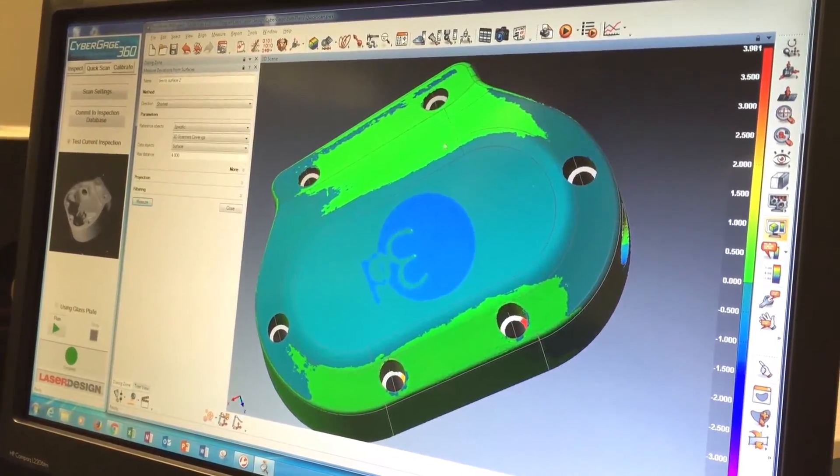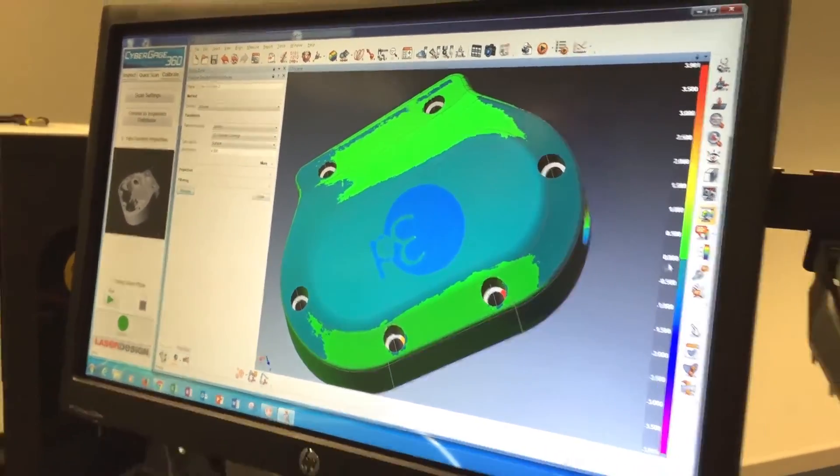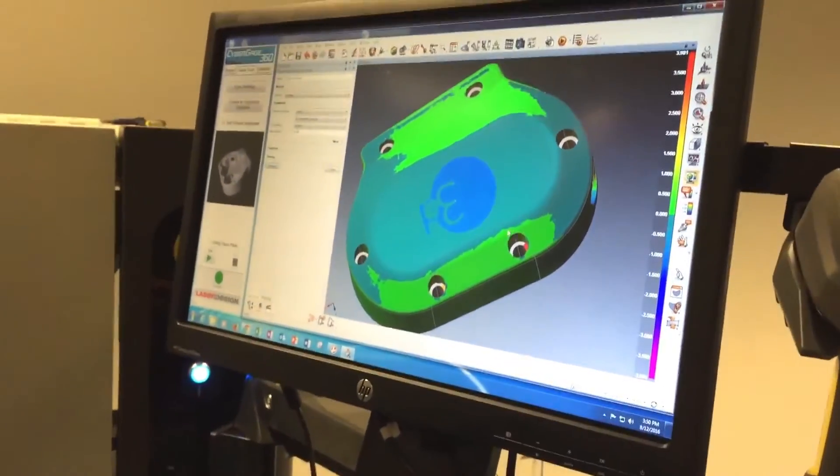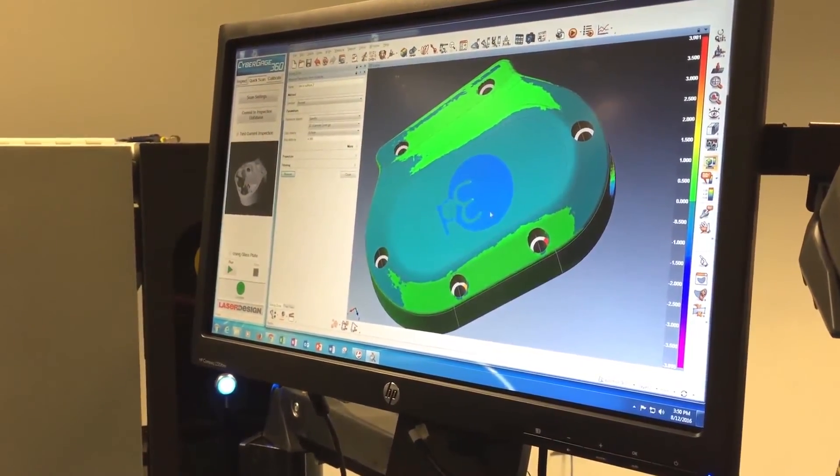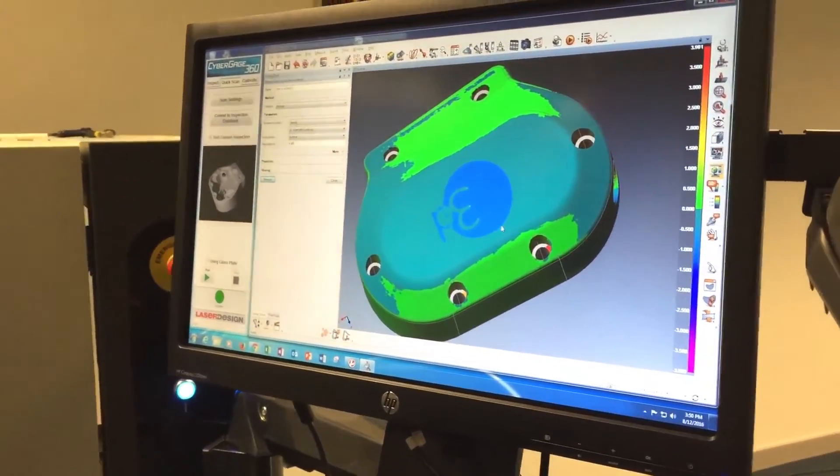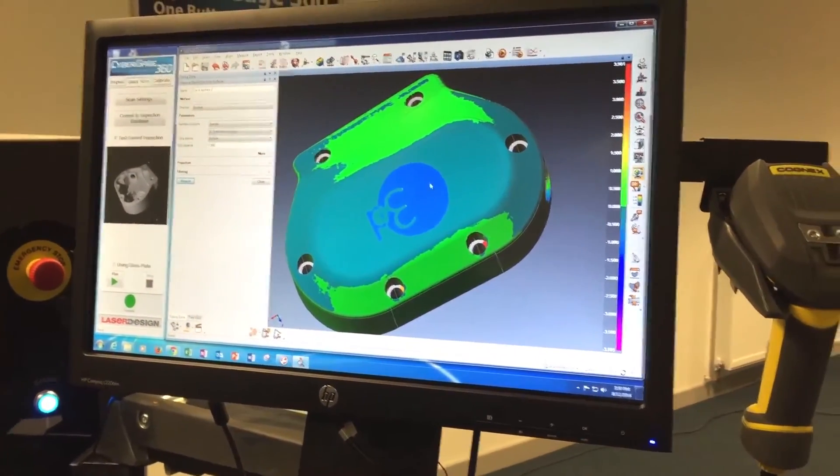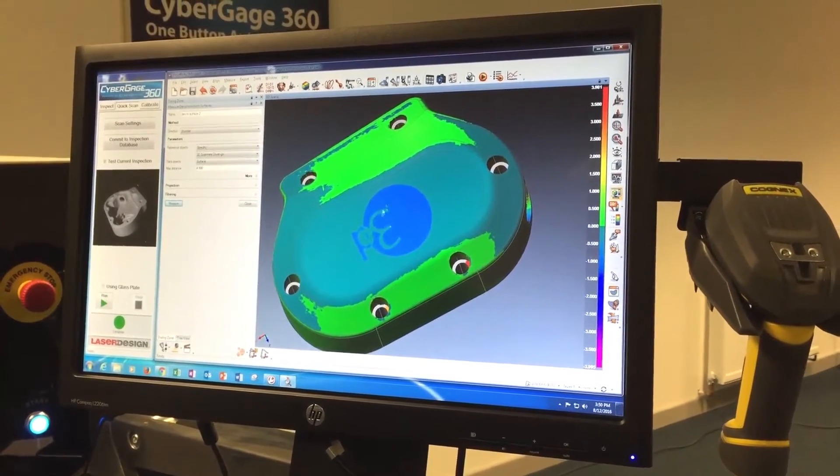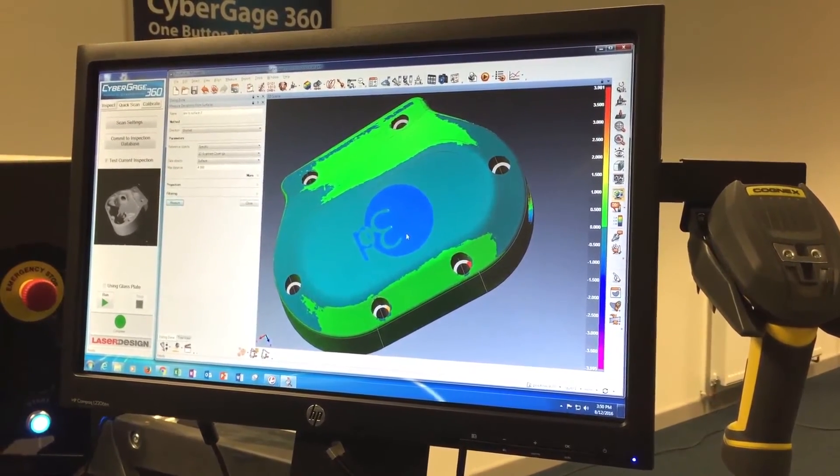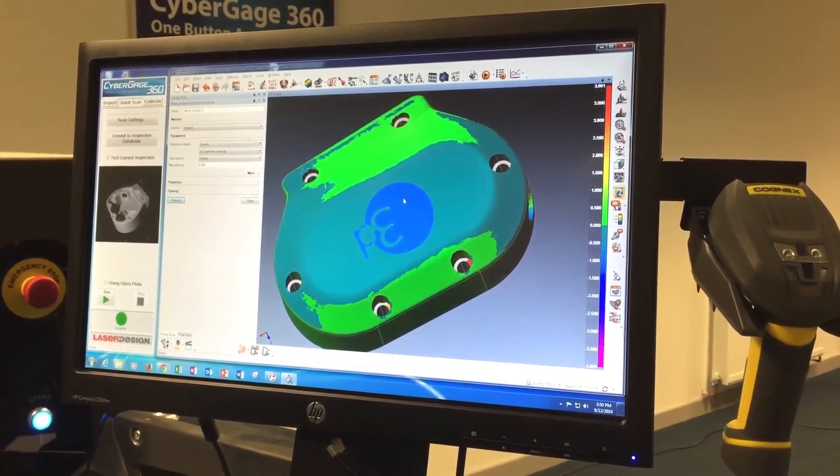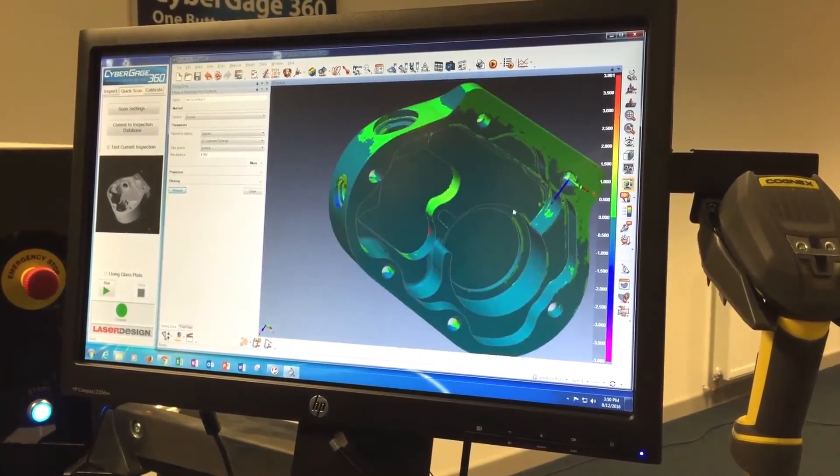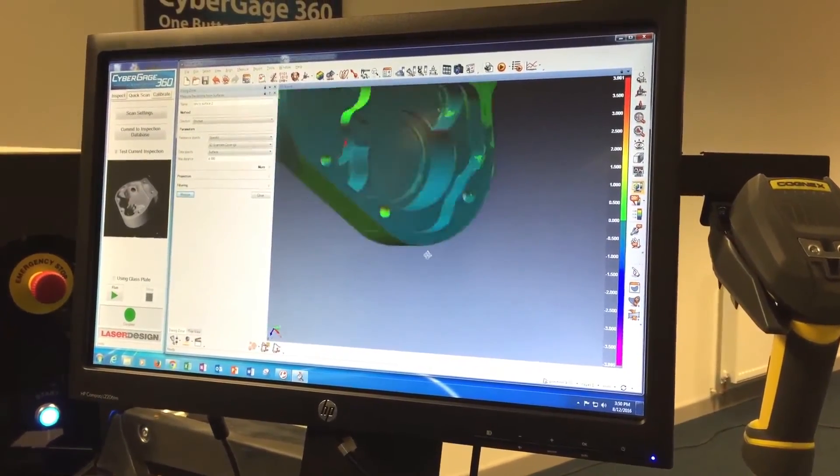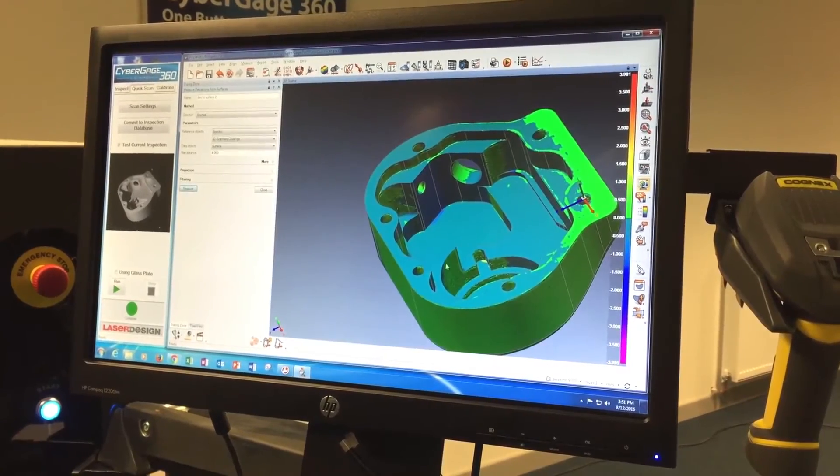And then we can also see right here around the 3D logo that we're about a millimeter and a half small on that surface. And that's because the 3D logo itself has got some undercuts on it in the part, but that logo isn't even on the CAD. So we can tell that just by looking at the error map, which is kind of nice.